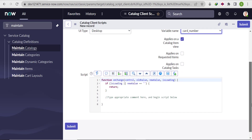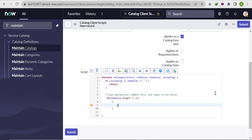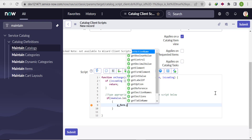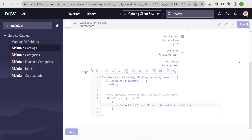We'll name it 'Card Number Validation', select type 'On Change', and select the 'Card Number' field. The logic: if the new value of the card number field has a length not equal to 16, it will show an error message — 'Please enter a valid card number'. We'll submit it and check if the logic works.